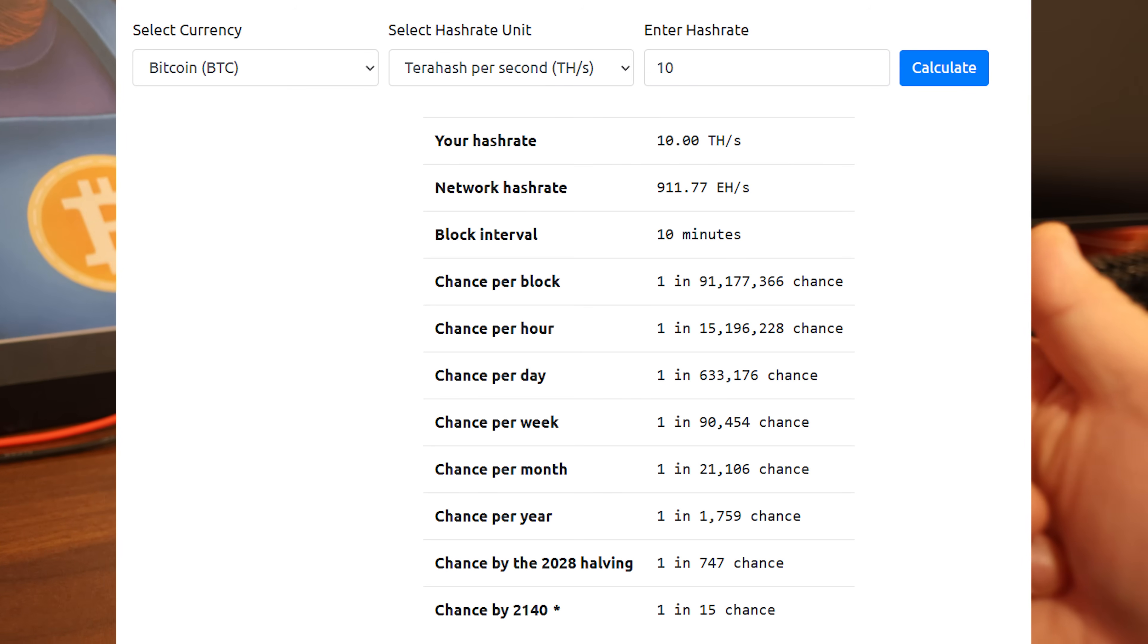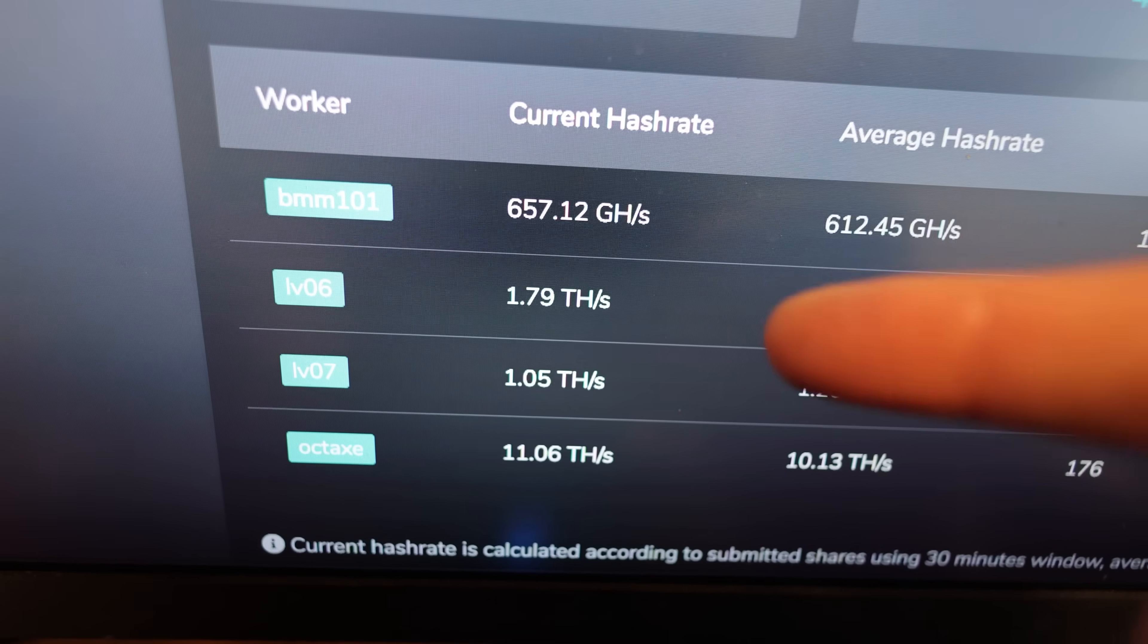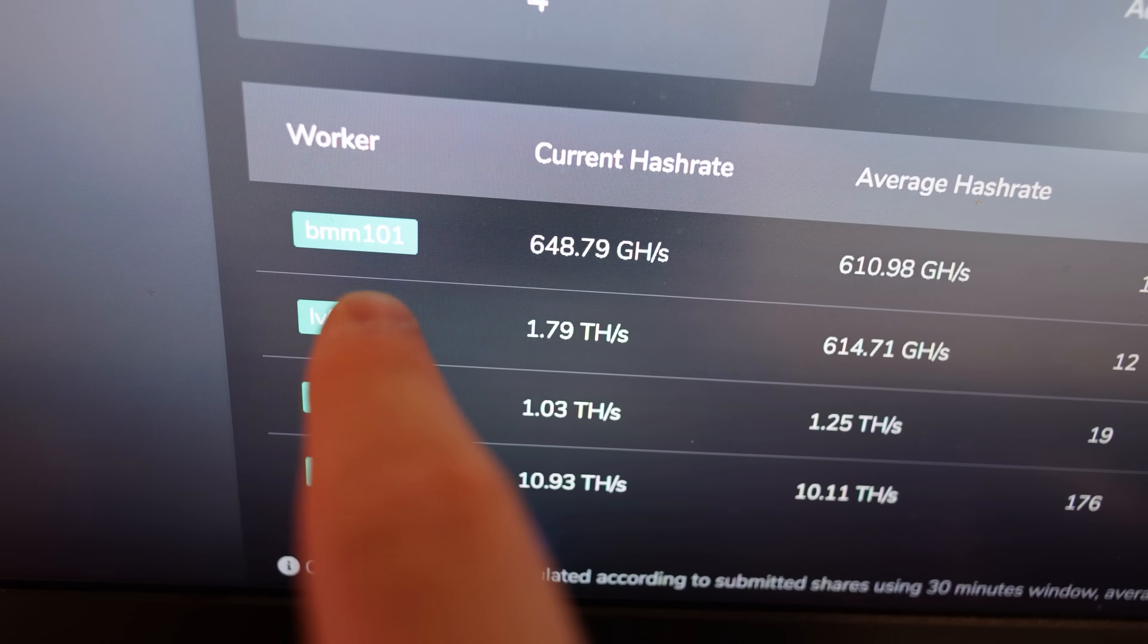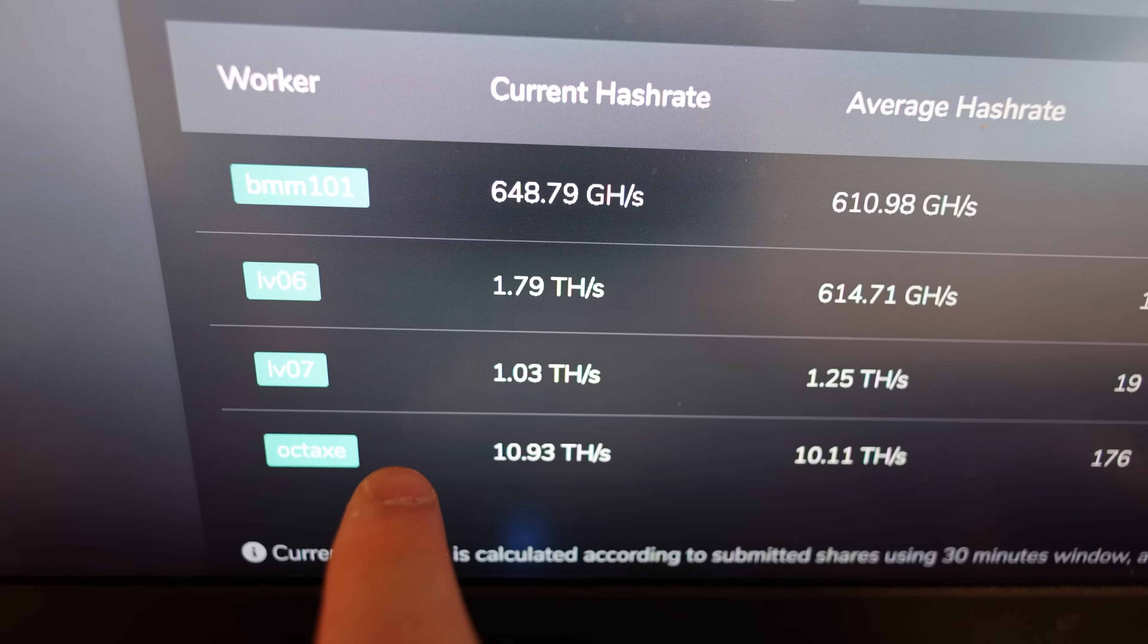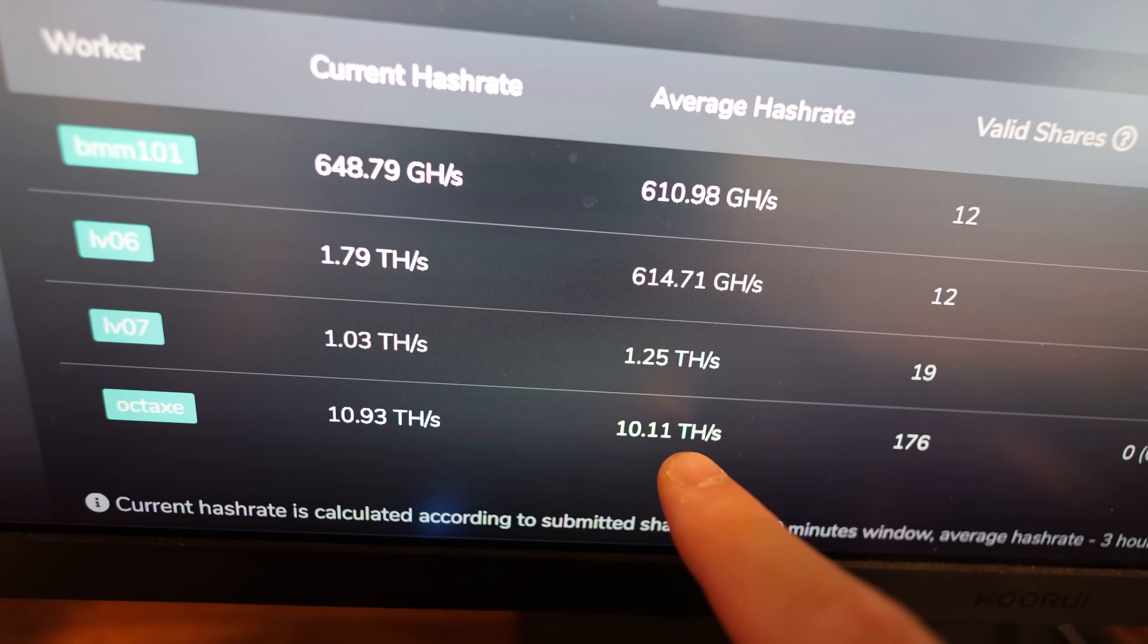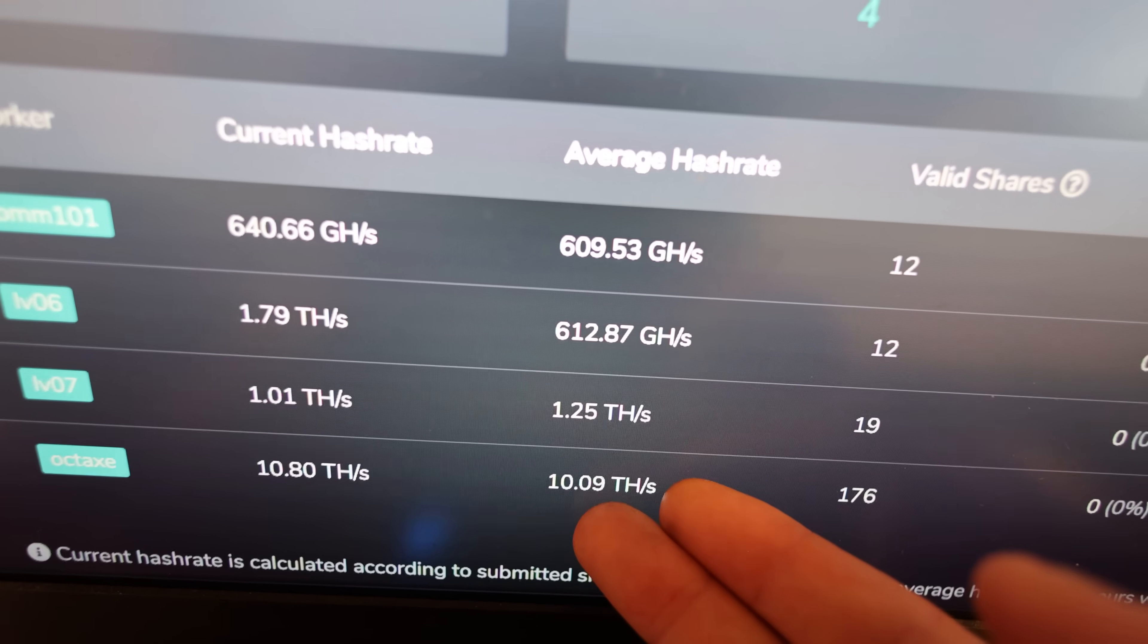With this Octaxe, it's a 10 terahash model, so this thing obviously has a higher chance to attain blocks, especially on lower hash rate networks like Digibyte. With my Digibyte account here on solopool.org, I do have a BMM 101 as well, and an LV06 and an LV07, and then the Octaxe as well mining to my account here. But the Octaxe was the one who found the block - 10 terahash - and this one is obviously getting a lot more valid shares because it's a lot more powerful on the SHA-256 algorithm.